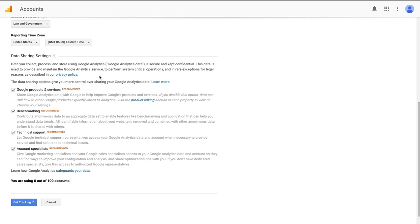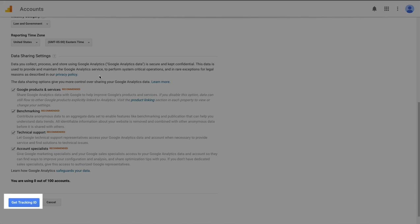If you'd not like to share your data with any of these four options just go ahead and uncheck the box. And once you've done that we're ready to click the get tracking ID button at the bottom.